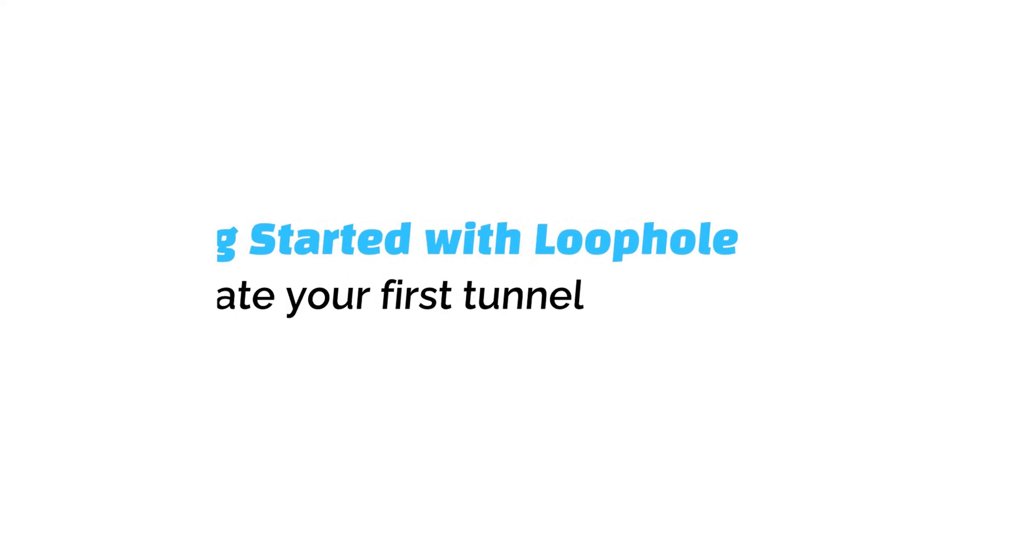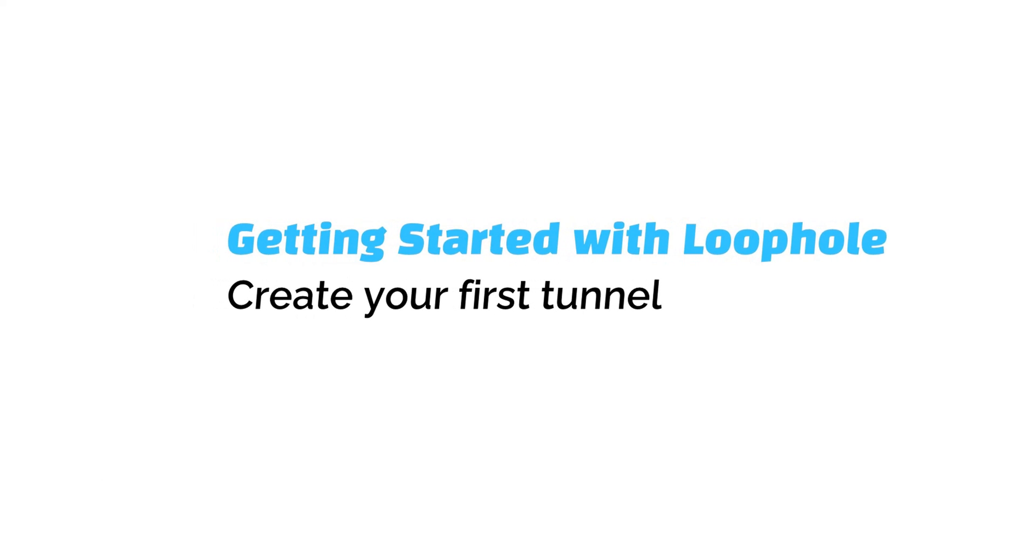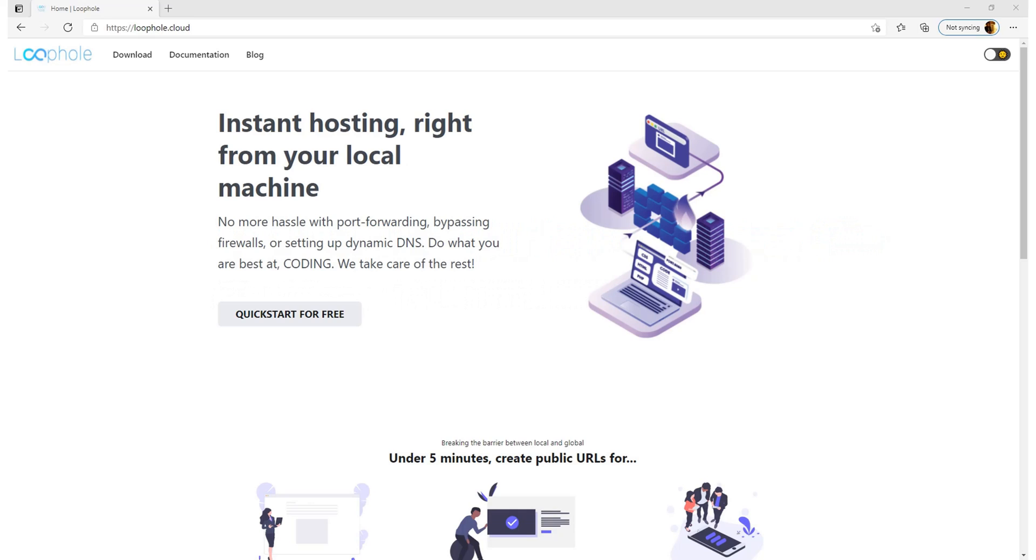Hello everyone, my name is Aman Kalra and I welcome you back to the YouTube series Getting Started with Loophole. In the previous video, we understood how to authenticate ourselves. I would highly suggest to watch that video first.